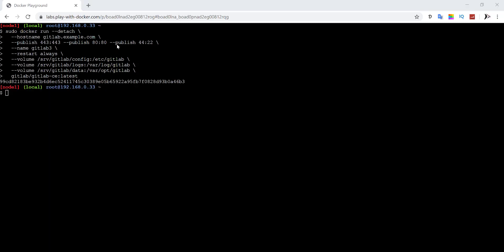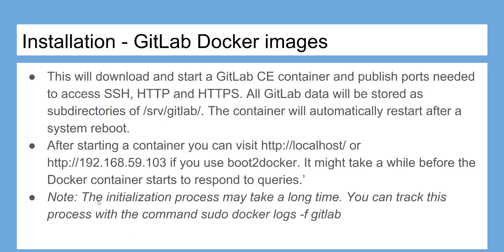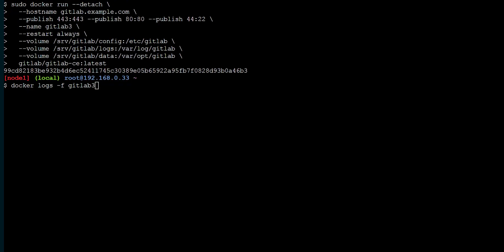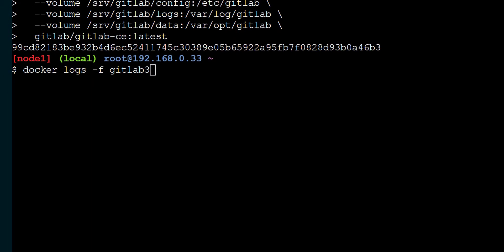Port 22 might be in use — you can change it to anything. Note: the initialization process may take a long time. You can track this process with the command: sudo docker logs -f gitlab.